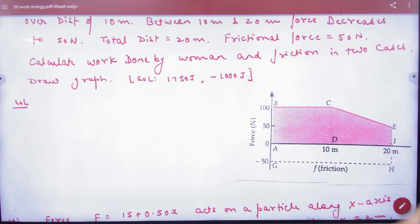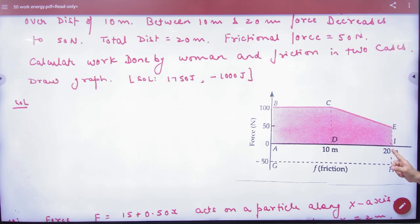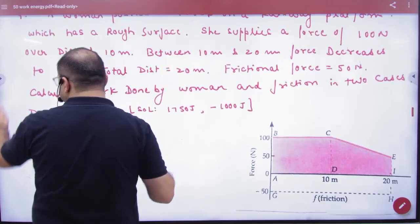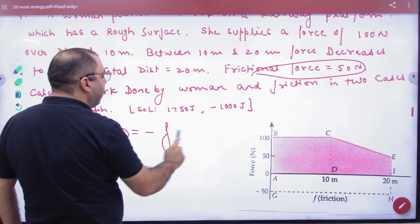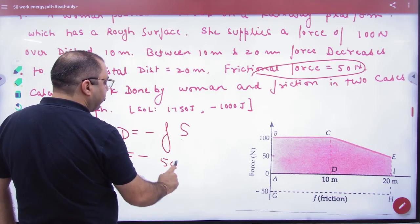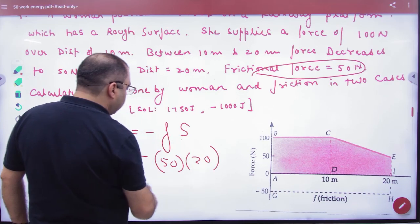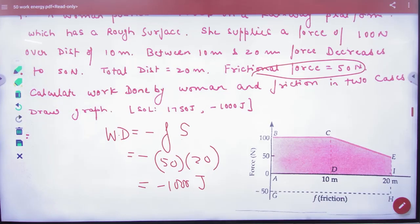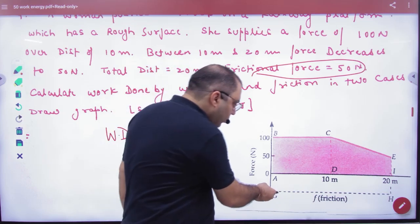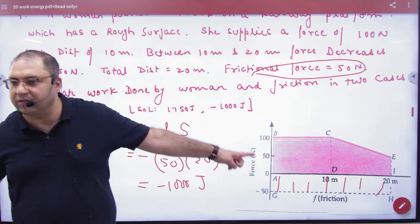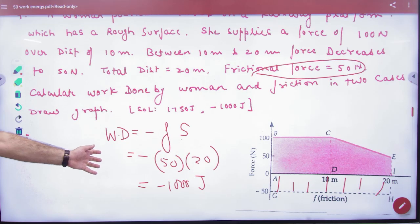Now, how much work is friction doing? Friction acts over the entire road, which is 20 meters, and the frictional force given is 50 Newton. So work done by friction equals minus F times S, which is minus 50 times 20, giving minus 1000 Joules. You can also verify this by removing the shaded rectangle area from the friction graph — it also gives minus 1000 Joules.